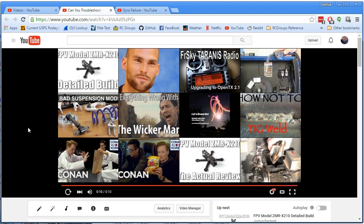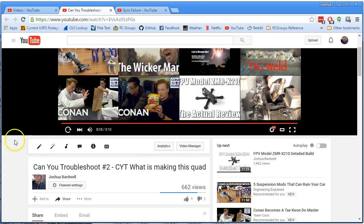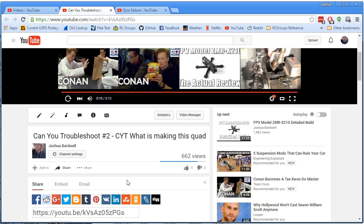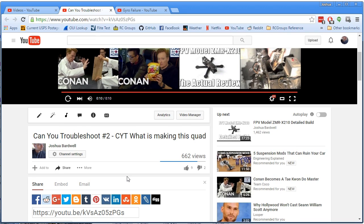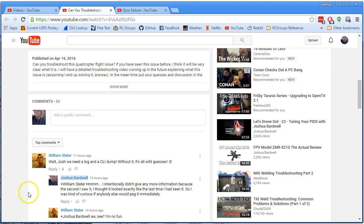But let's go through some of the answers and see, because I think one of the best things about these can you troubleshoot videos is what suggested answers I get. And many of the answers could be right. Just didn't turn out to be right this time. So let's take a look at some of these.